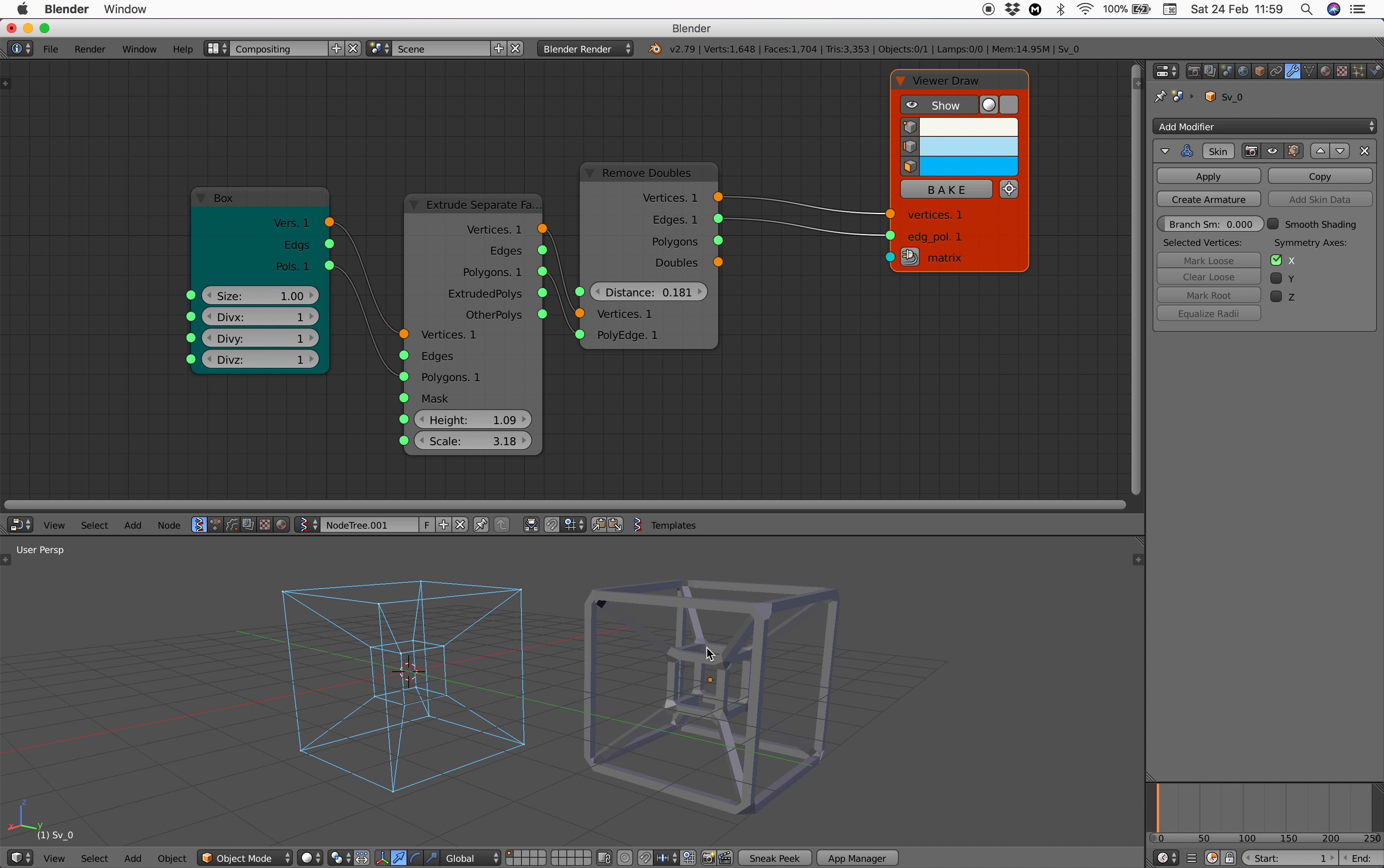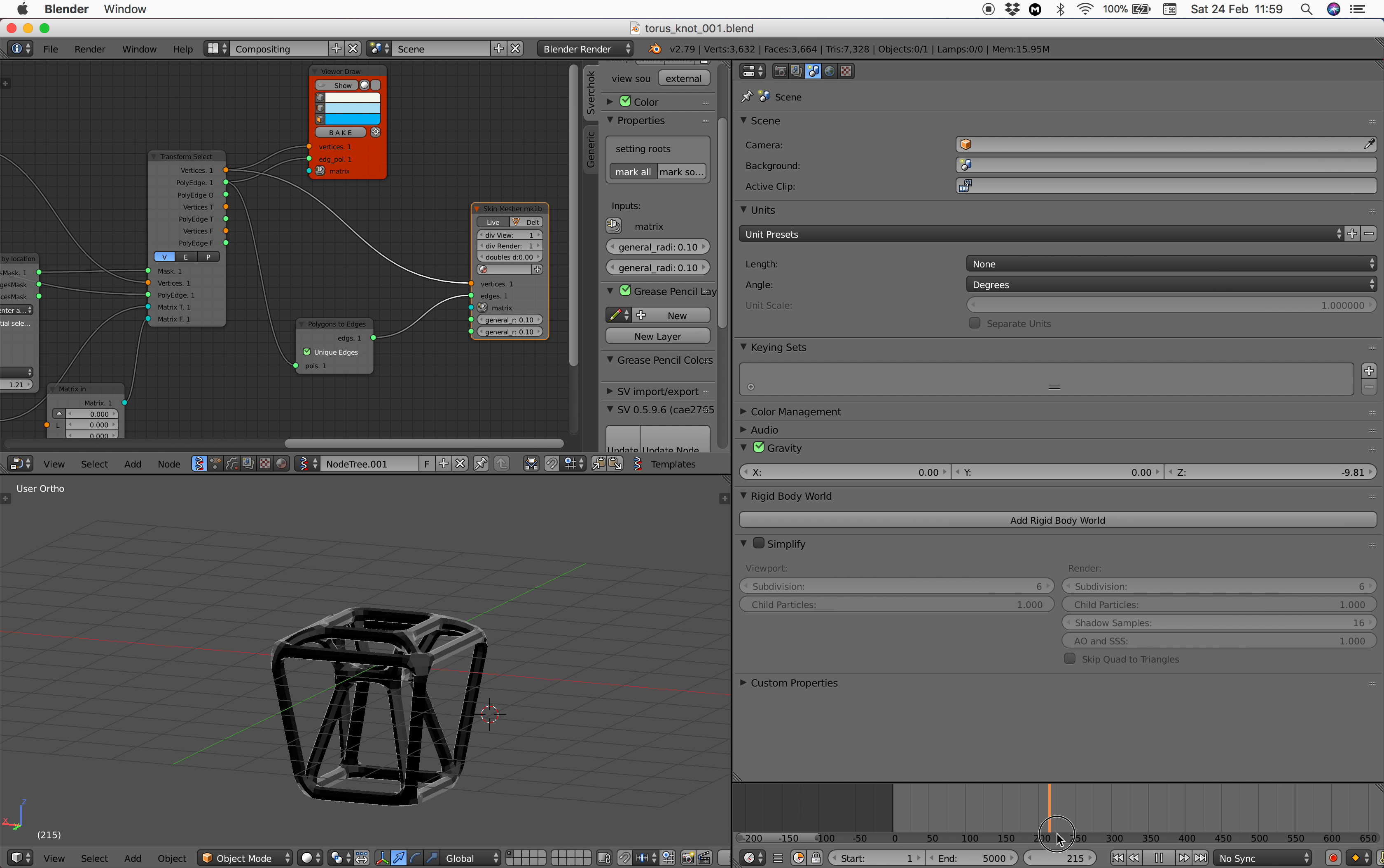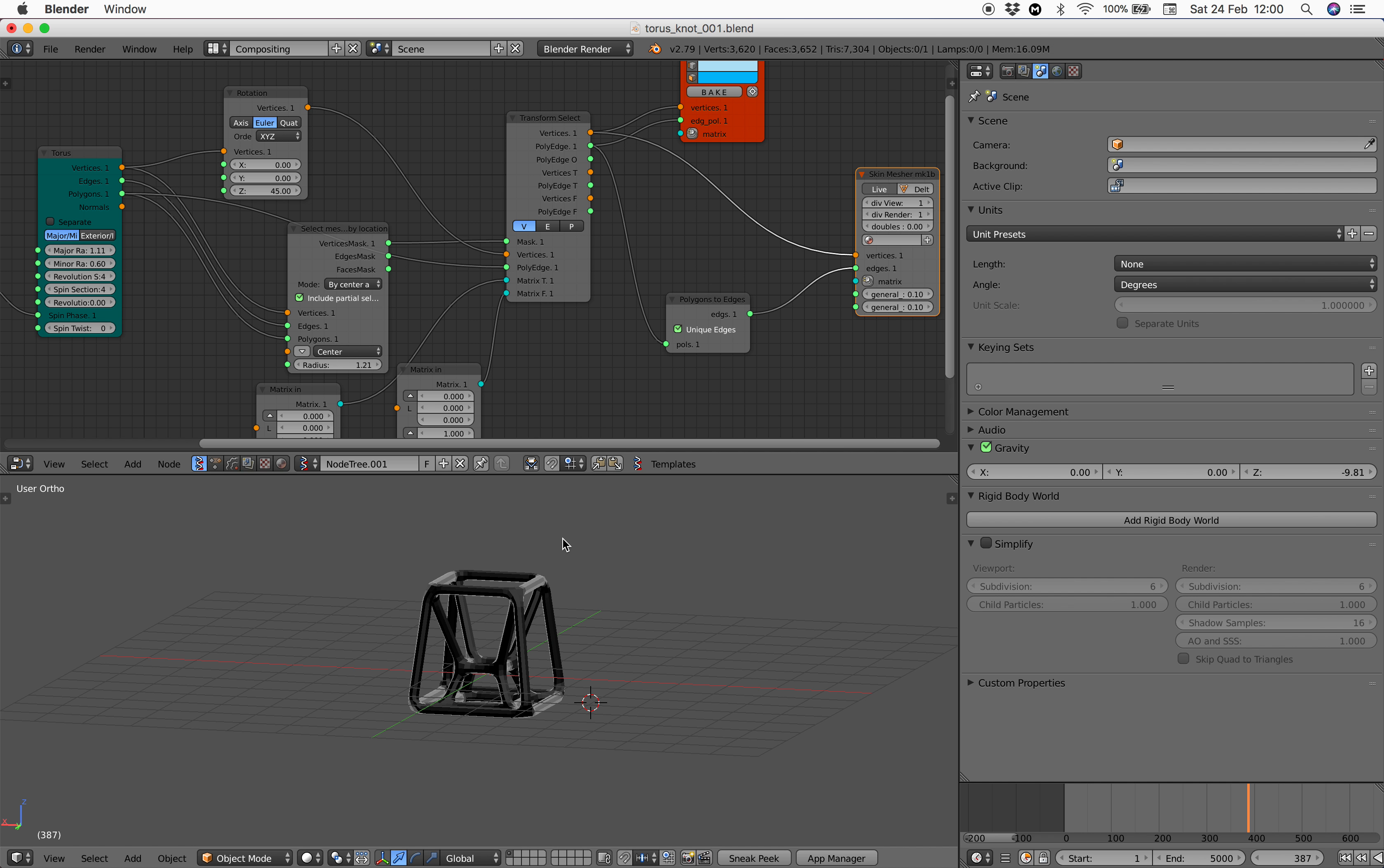But to animate this like a bubble that kind of goes inside itself and then looping over and over again, I think the torus setup was the easiest way to do it.